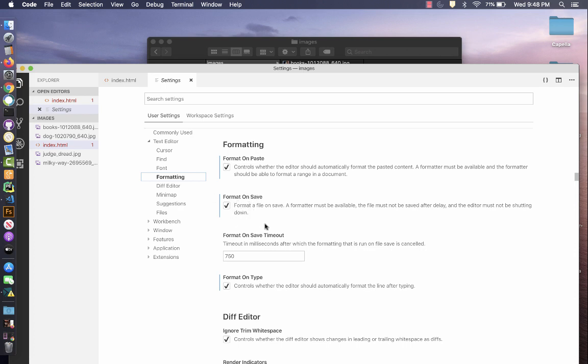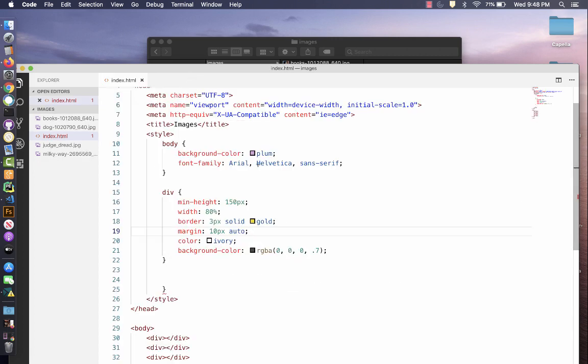So we want to do format on paste and format on save. And this will automatically fix your formatting, so it's all neatly formatted. So you want to make sure to have this turned on, and that will help your code be cleaner, and that makes it easier to debug.